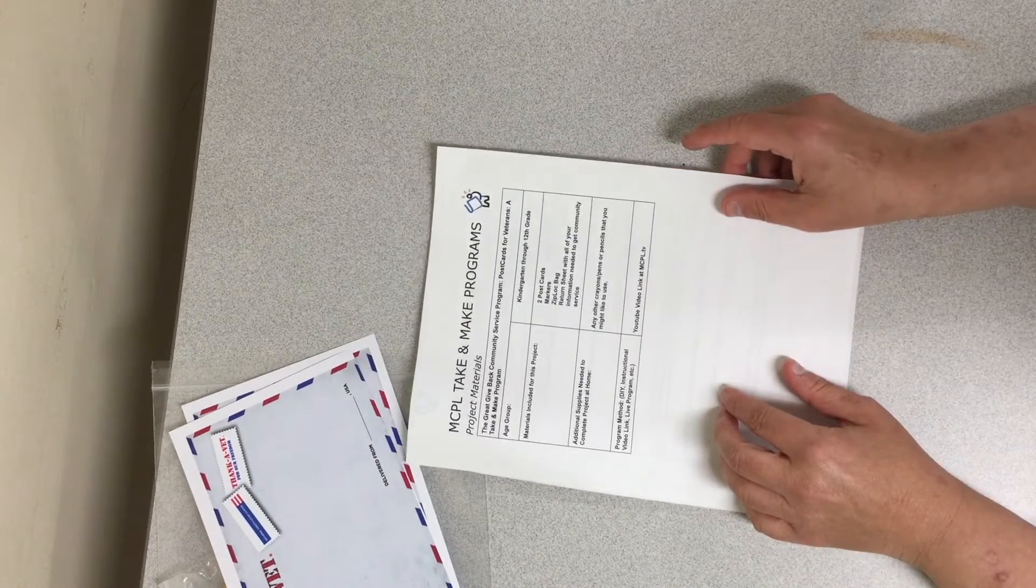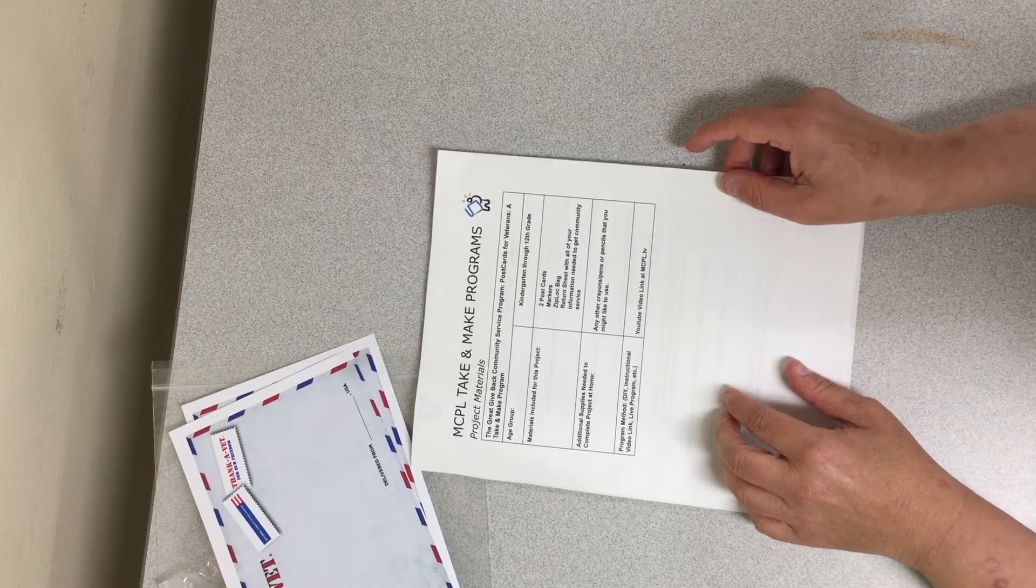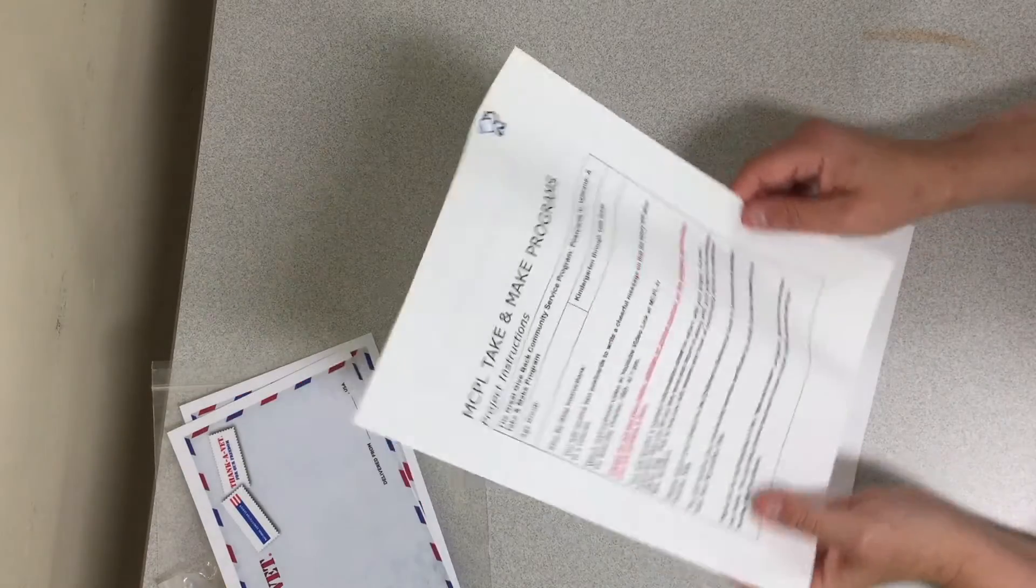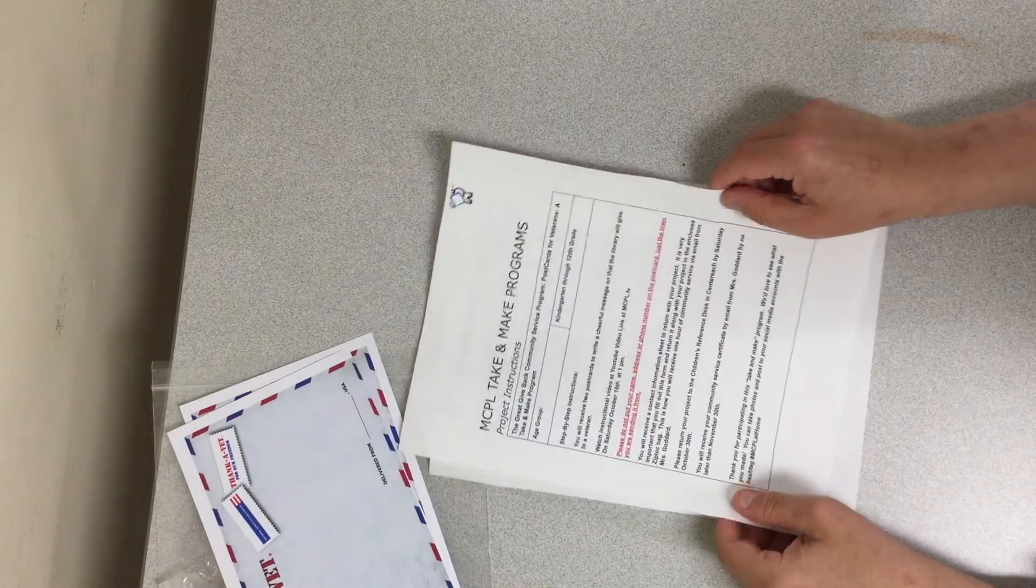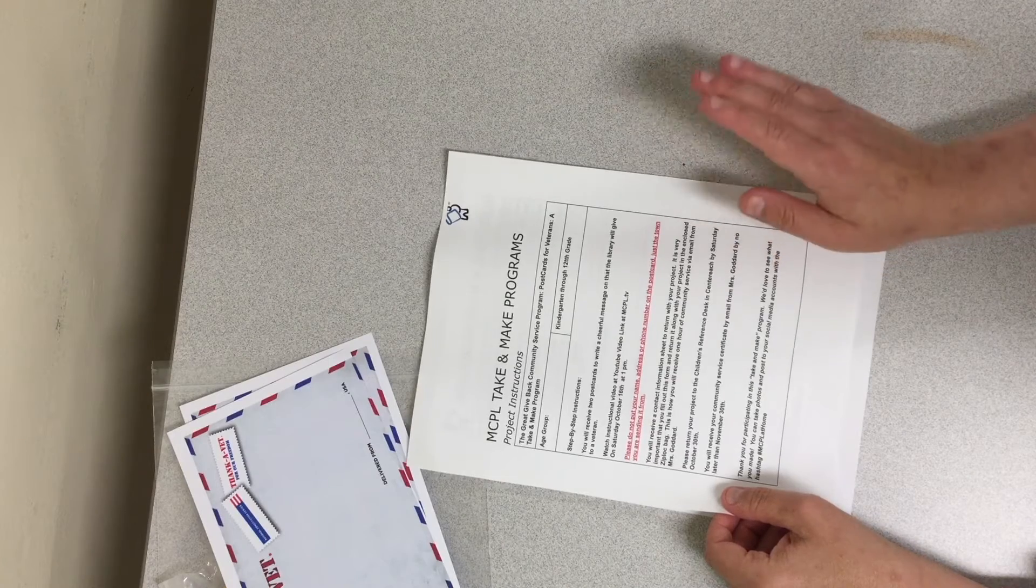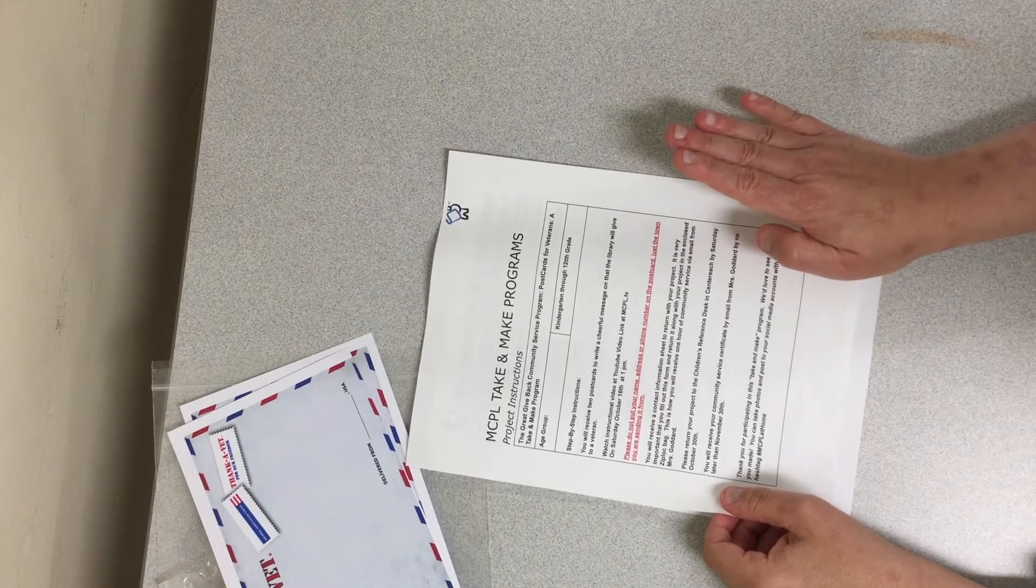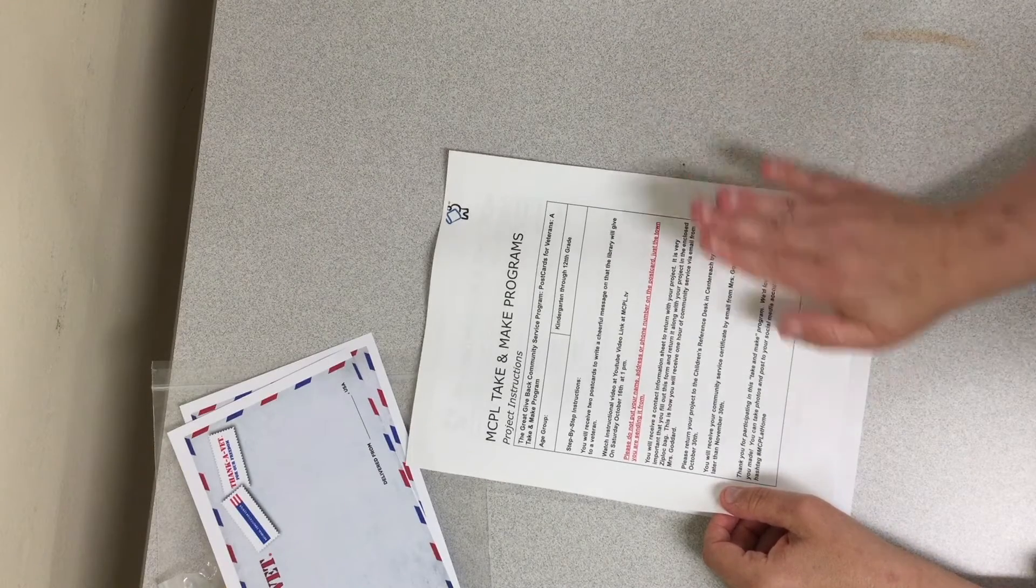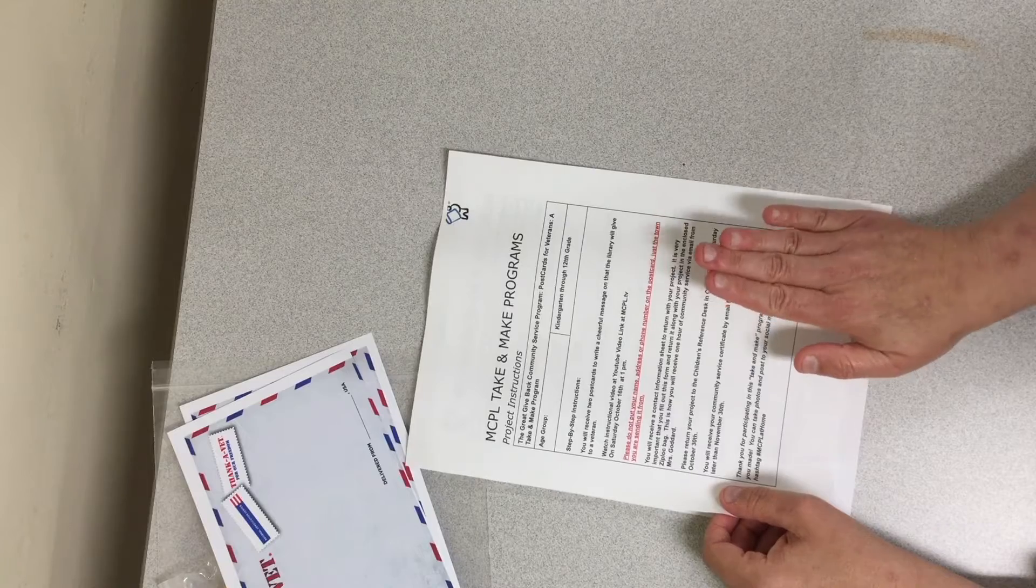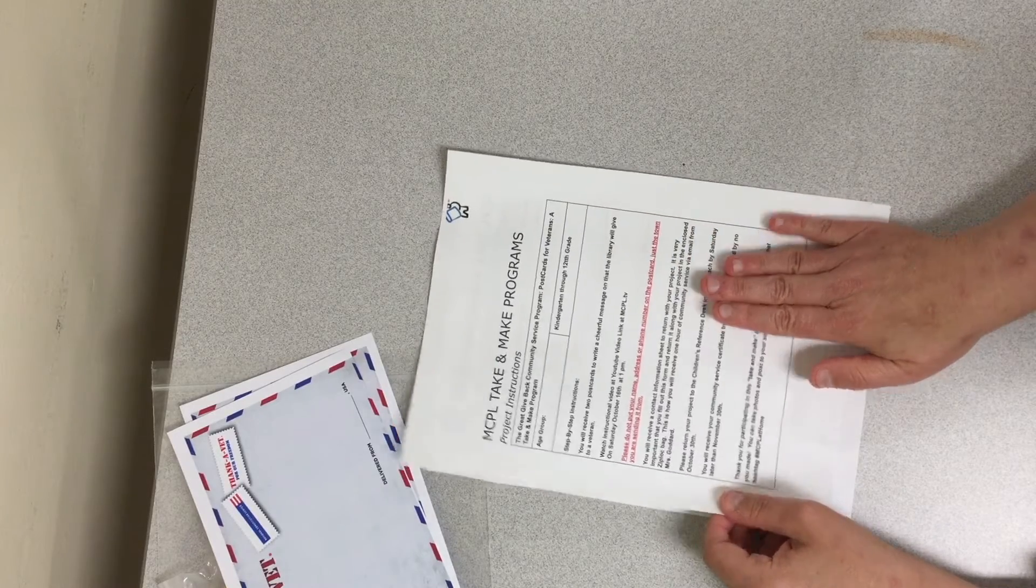Also in here is the instruction sheet that tells you step-by-step how to do the postcards and the information that I told you about returning is also listed on the back.